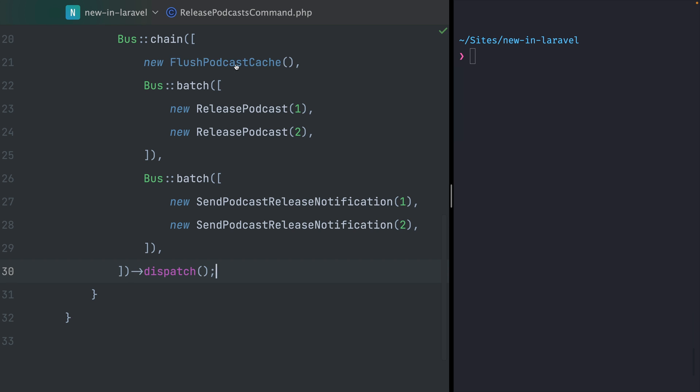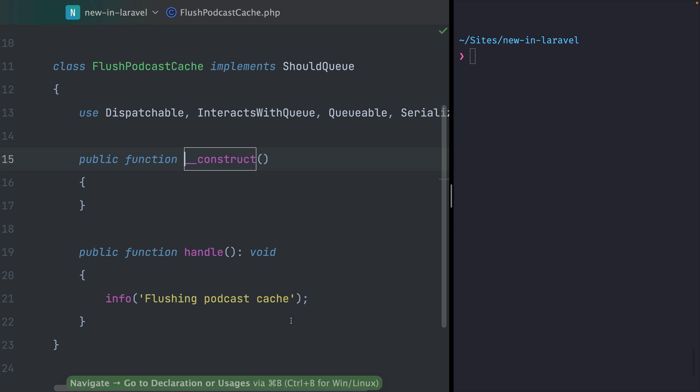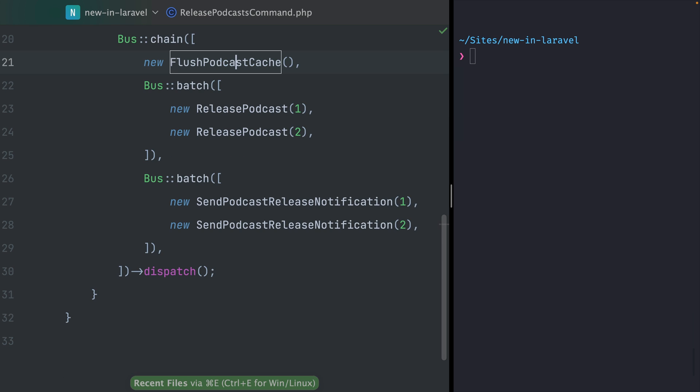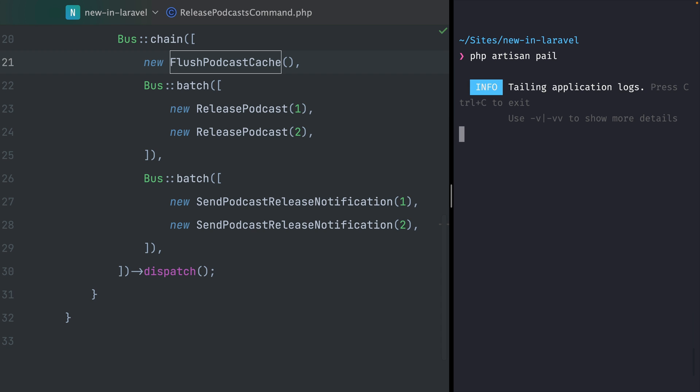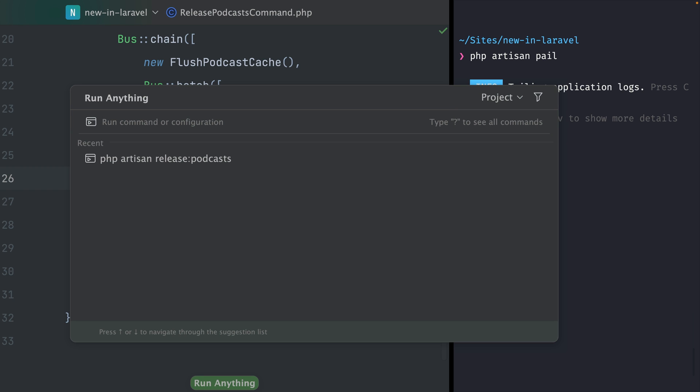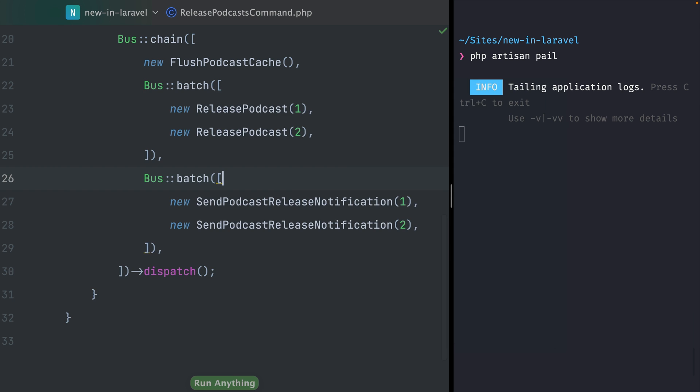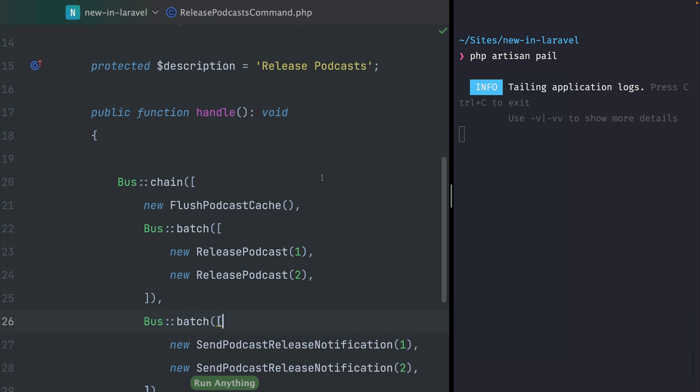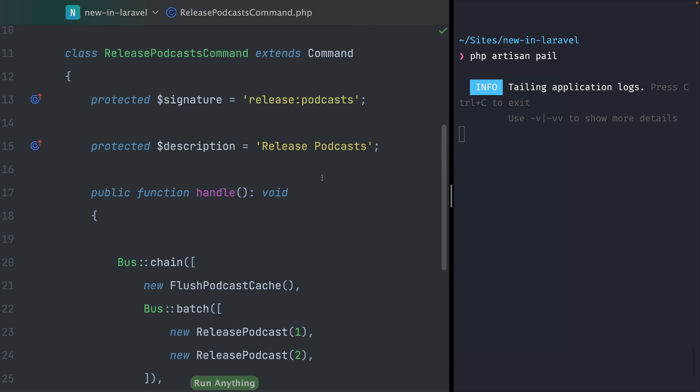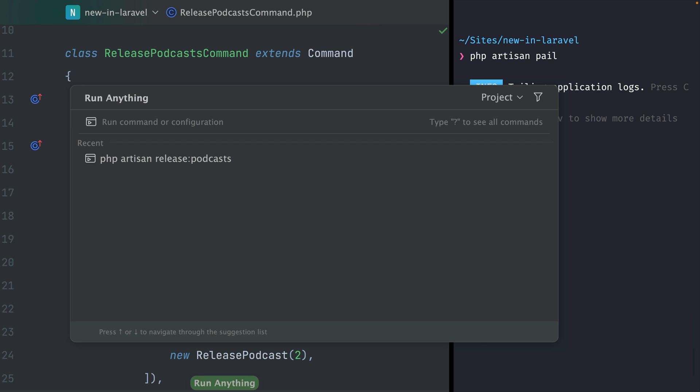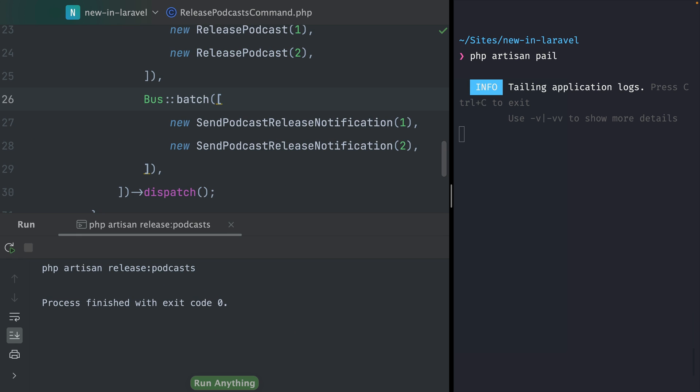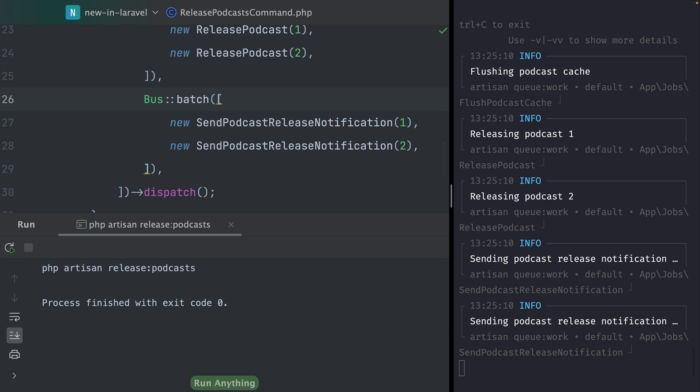In the end, the dispatch is how this all is being triggered. To see how this works, I've added some info messages to all of those jobs here. On the right here we're going to start Artisan Pale, a brand new package by Laravel which I really love. Now we're going to run this command.